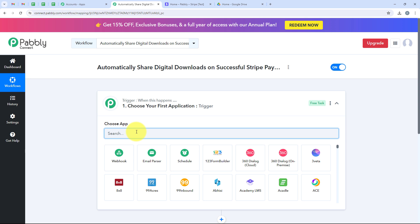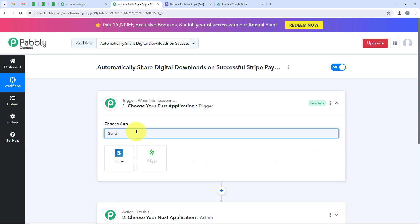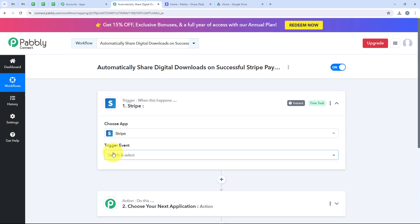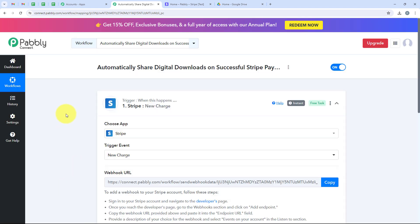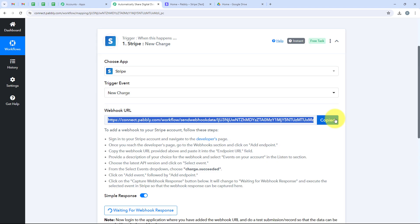Now we are going to select our trigger application which is Stripe, because I want that as soon as a new payment is made on my Stripe account, automatically my workflow should be triggered. I am going to search for it and select it. For the trigger event we are going to select new charge. You can see that it is giving me a webhook URL. We are going to use this URL to create a connection between our workflow and our Stripe account.